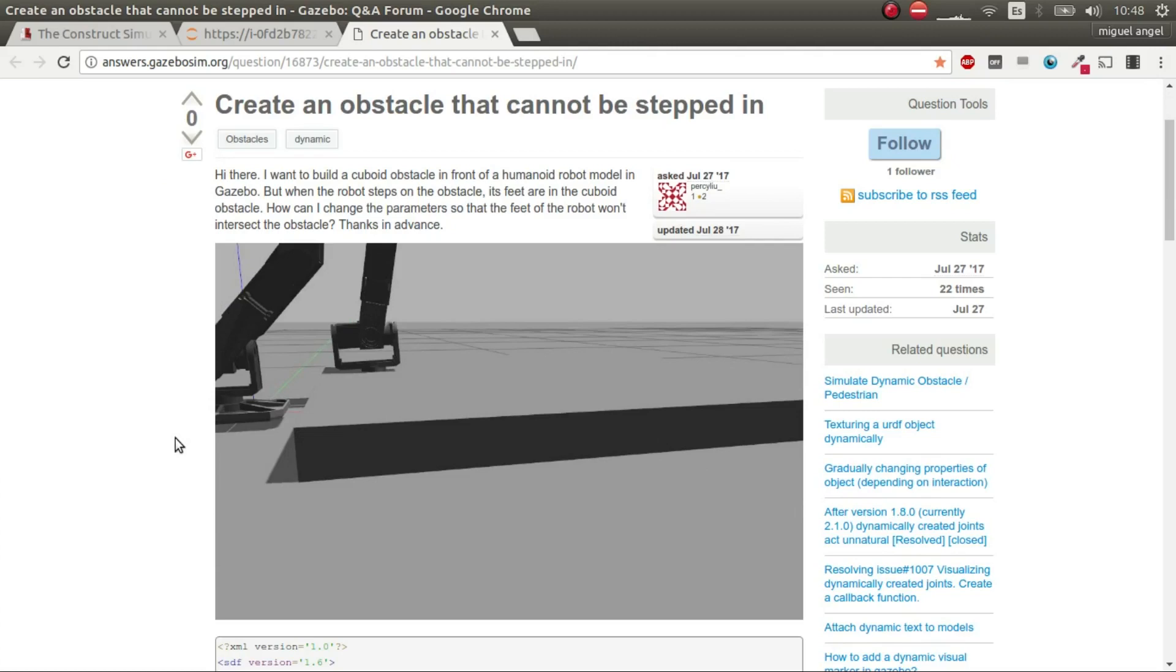This is a video response to this question in Gazebo Answers, which asks how to create an obstacle that cannot be stepped in.